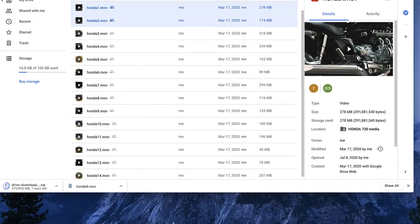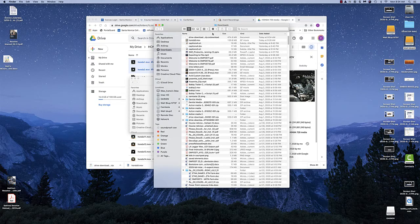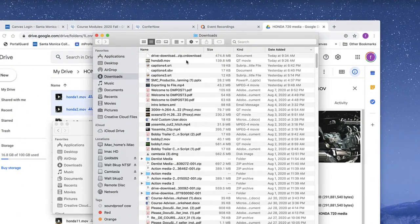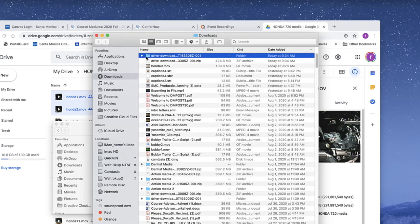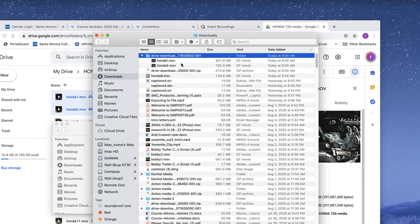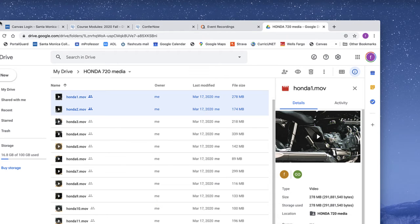The zipped file goes to your Downloads folder. Open your Downloads folder and you'll see the downloading has finished — there's a zip file with a little zipper icon on it called something like 'drive-download.' Double-click on it to extract it, and it'll create a folder. Inside that folder are your downloaded movie files. I only did two for the sake of time, but you'll get all 14 or 15 of them.